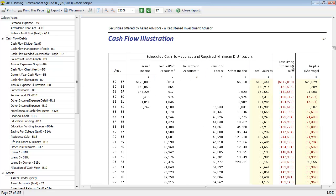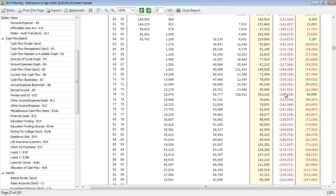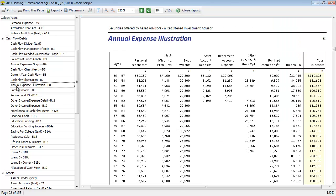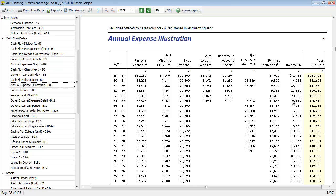If we were to do the same thing for this living expenses and taxes column, it would tell us to go look at report B8, which is the annual expense illustration, and so you can see a breakdown of their total expenses whether it's personal, insurance premiums, debt payments, account deposits that they're making, other expenses, itemized deductions, or income taxes.